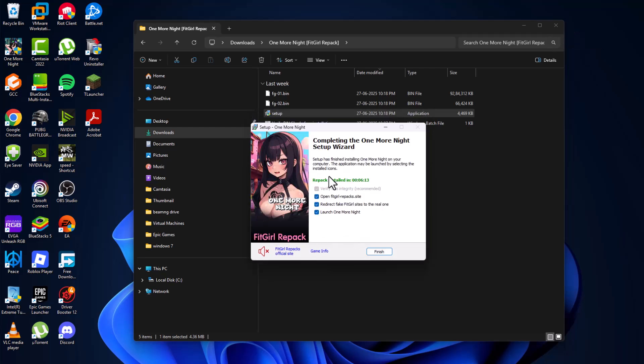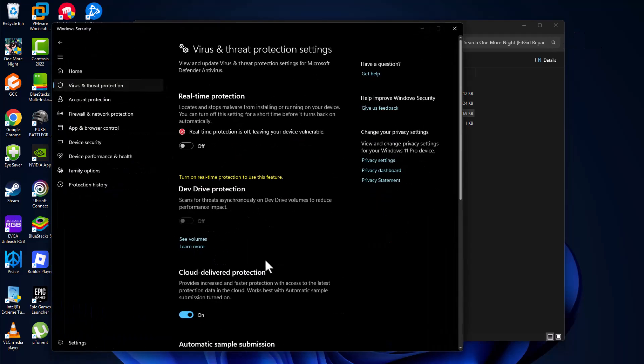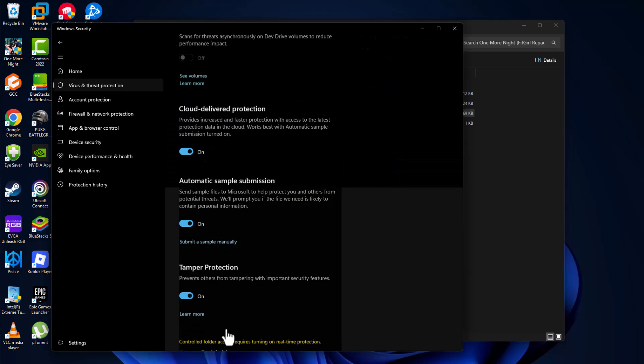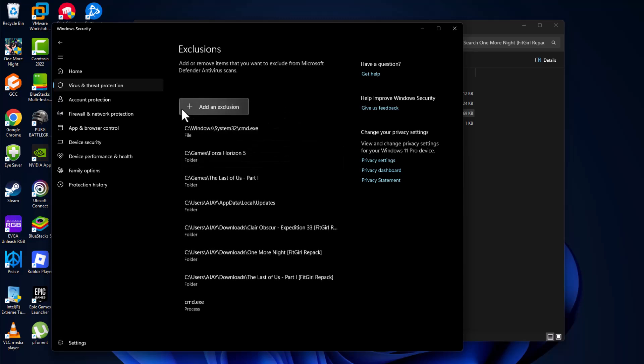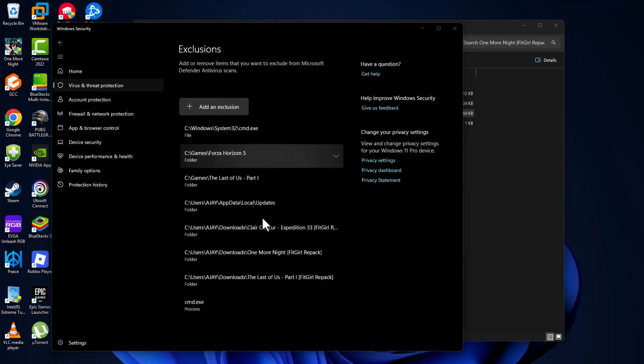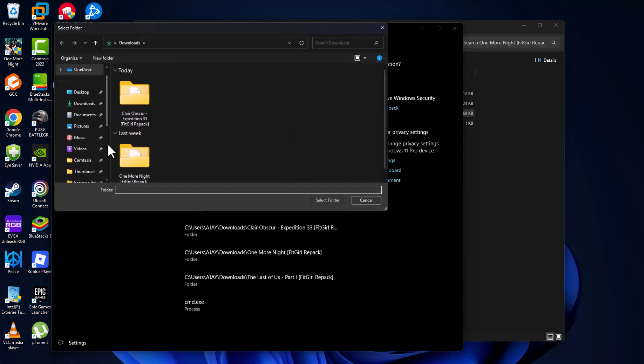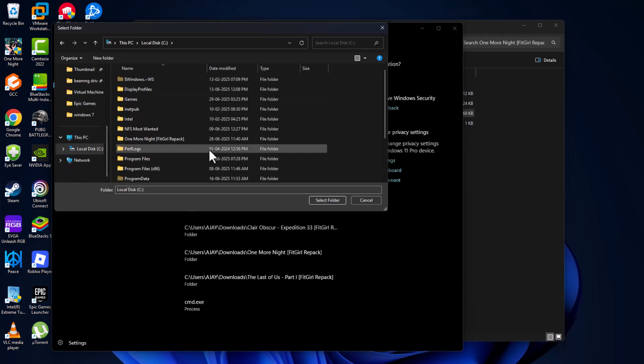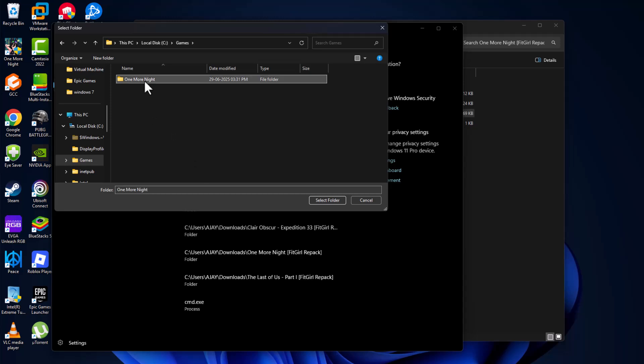After the game installation is done, open up Windows Security that we minimized before. Scroll down and select Add or Remove Exclusions, then select Yes. Select Add an Exclusion and choose Folder. Navigate to the game folder. I saved it in C Drive, Games.